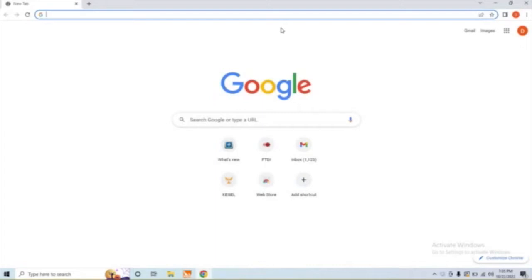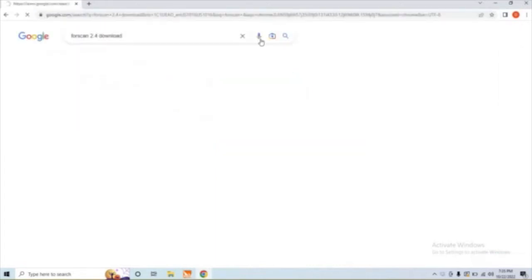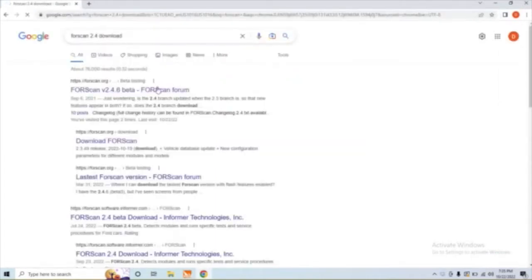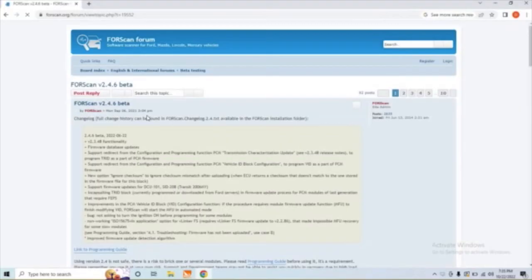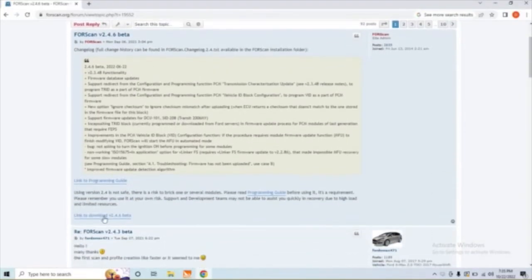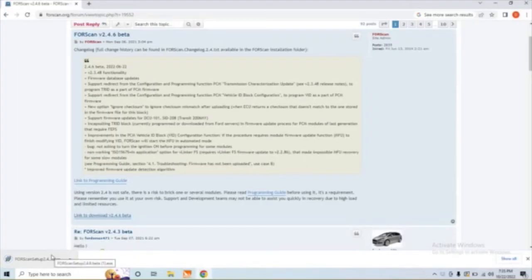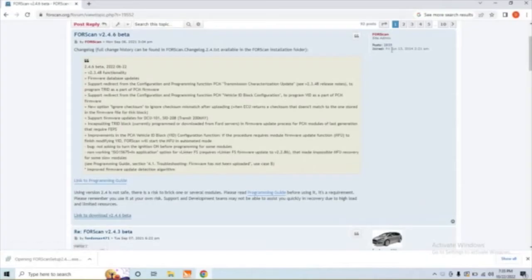So I just went ahead and went to Google and typed in Forescan 2.4 download and clicked on the first link to this Forescan forum. Scroll down a little bit and you'll find the link there, and just go ahead and click that to download it. Once it's done downloading, we'll go ahead and click on it to open the link and let the setup wizard open up.